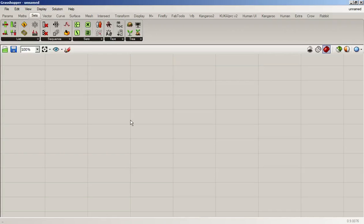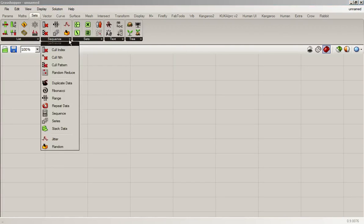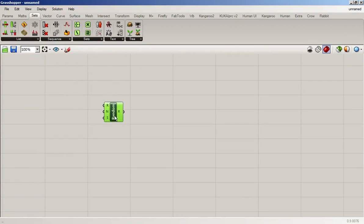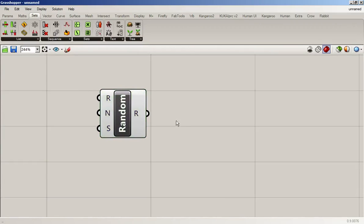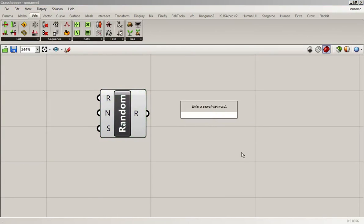In this video I'm first going to talk about making things random and then I'm going to talk about sorting things. We've previously generated sequences and lists using things like the range and series command, but there is also a random command with which we can create lists of random numbers — or pseudorandom — and I'll get into that in a little bit.